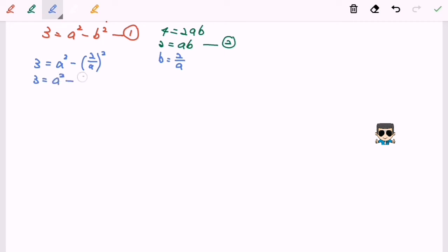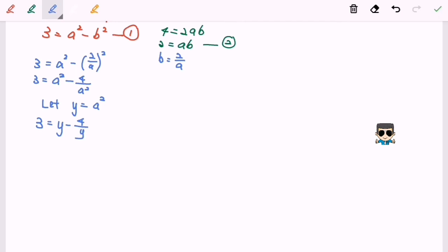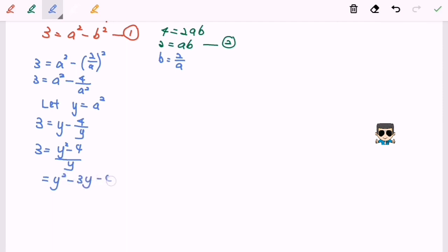Expanding gives 3 equals a squared minus 4 over a squared. To simplify, let y equal a squared, so 3 equals y minus 4 over y. Equalizing the denominator gives 3y equals y squared minus 4 over y. Rearranging to form a quadratic equation: y squared minus 3y minus 4 equals 0.